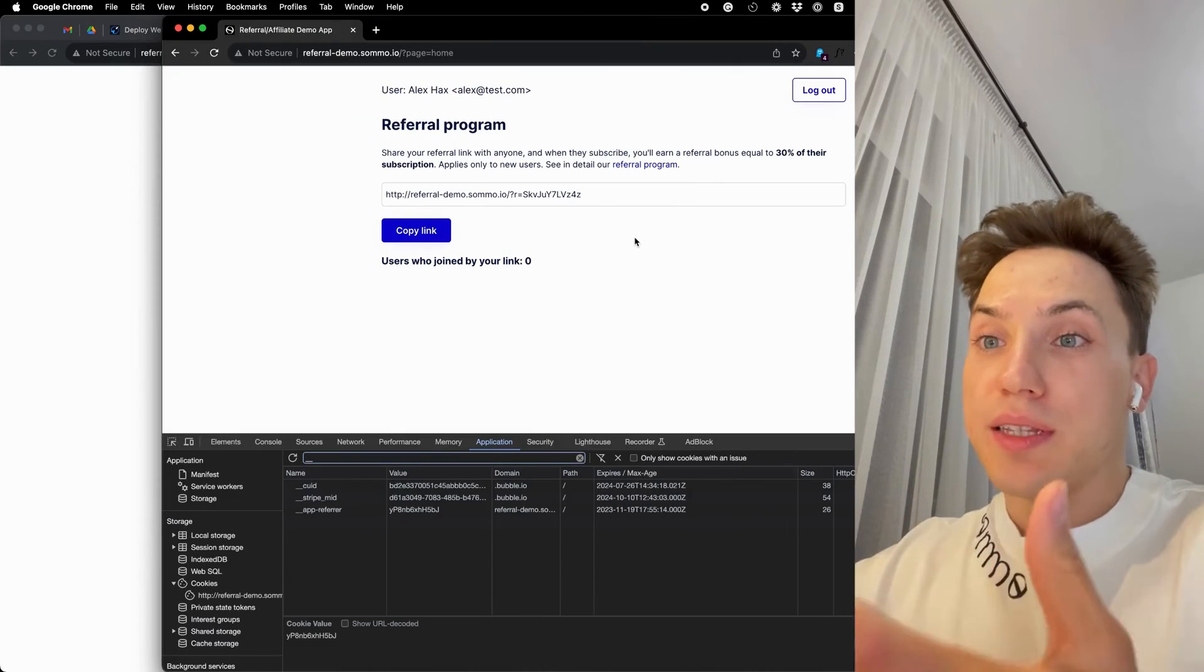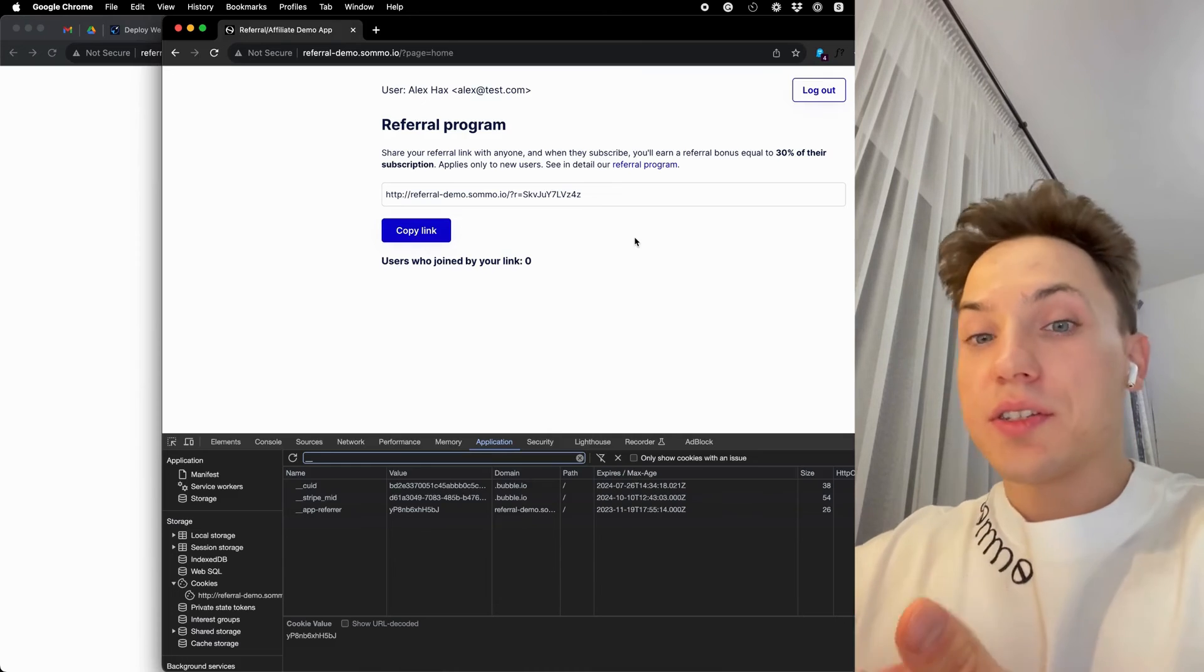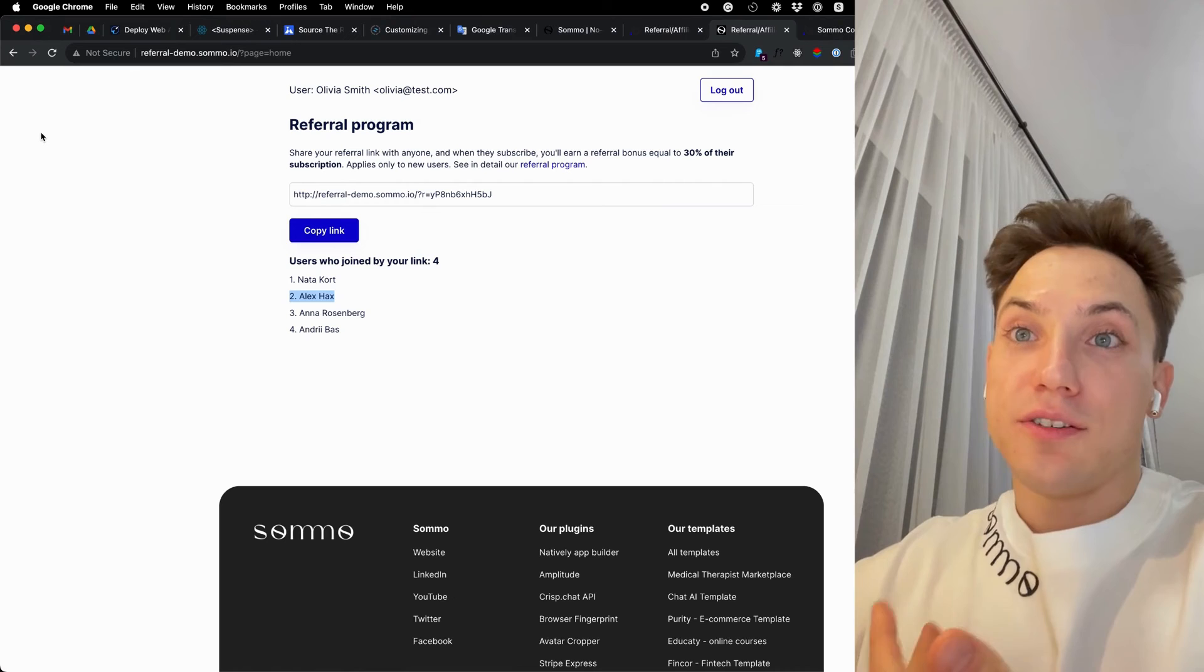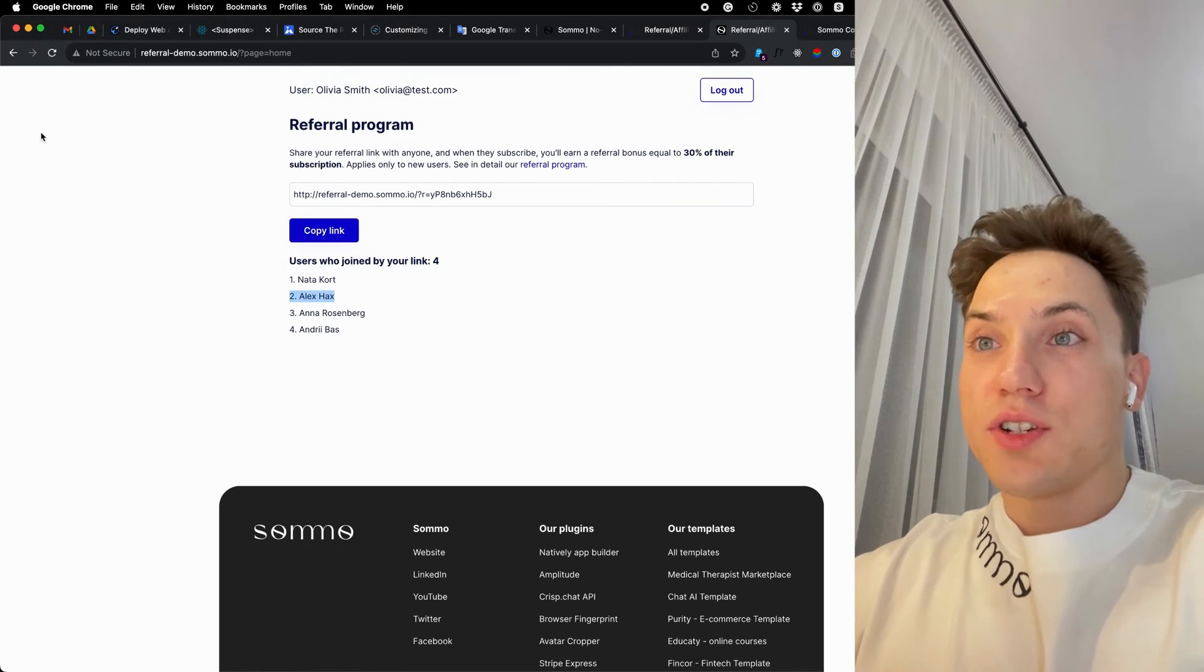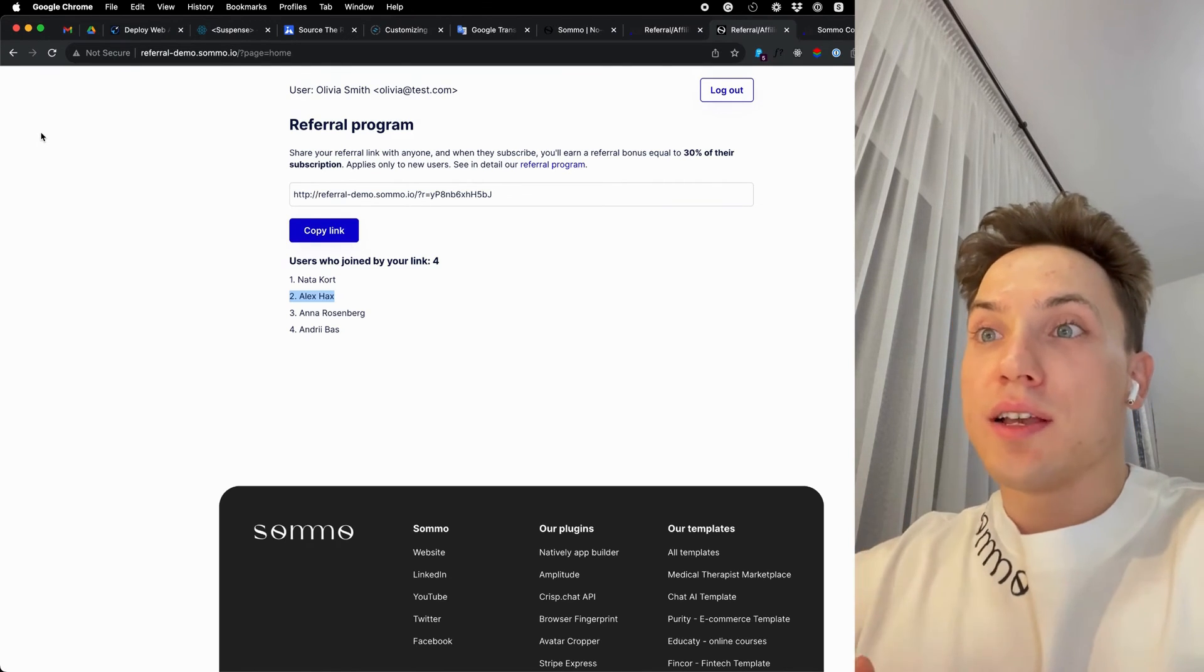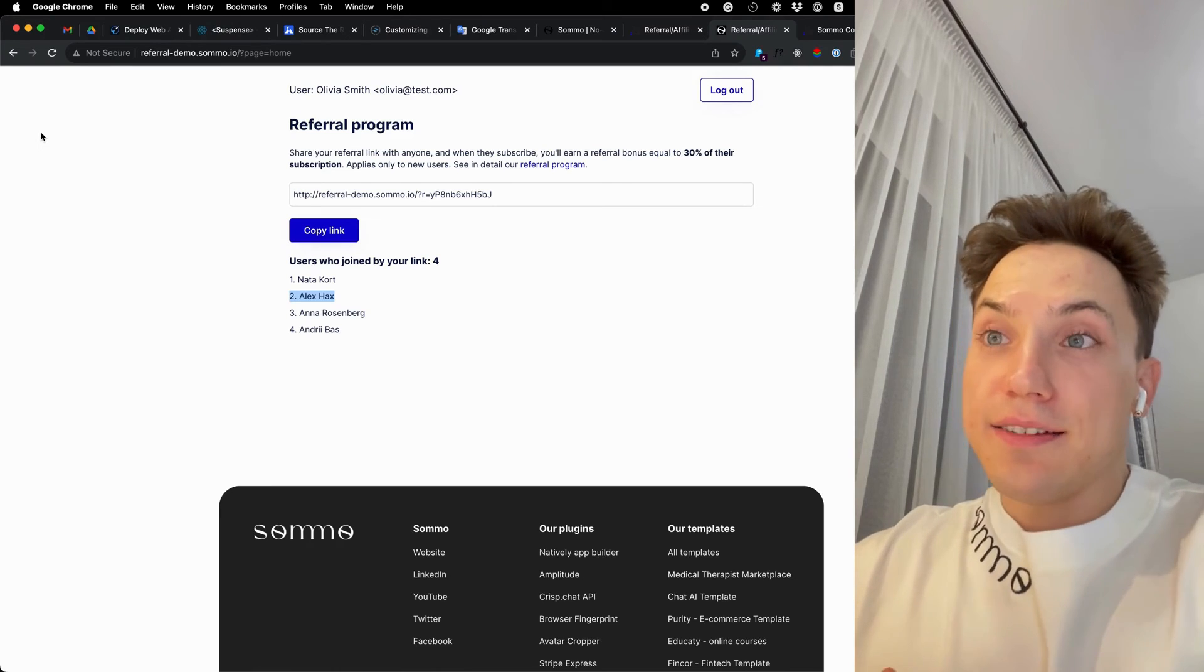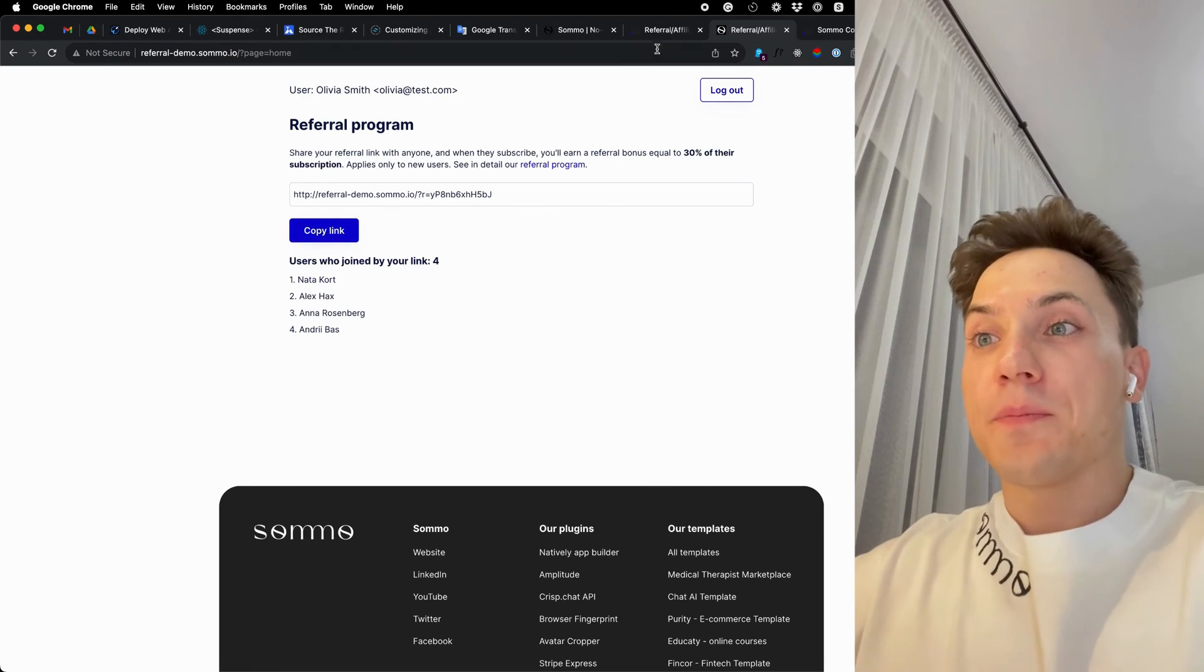At this point, when Alex or the invited user makes a purchase, starts a subscription, etc., you can add your own custom logic to give credits, discounts, more features or any other incentives to the original user, in this case Olivia, who invited the user.